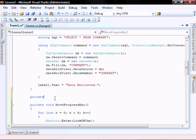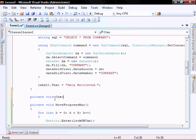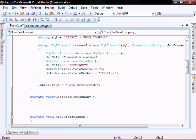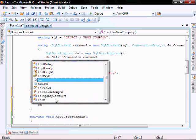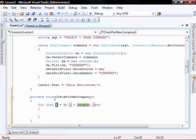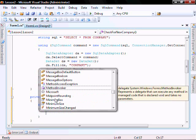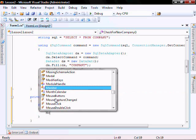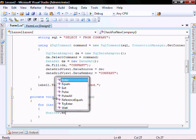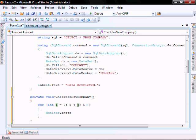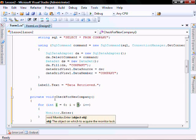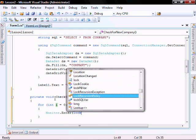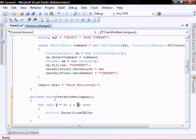We'll create a method called private void check for new company. So we're going to run this eight times. I do the monitor enter, pass it the log sql variable.